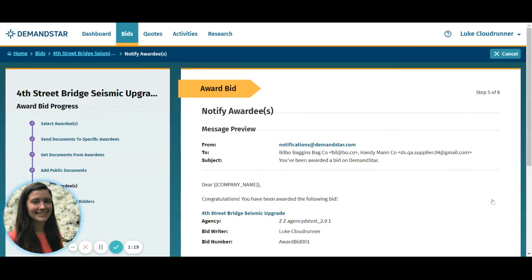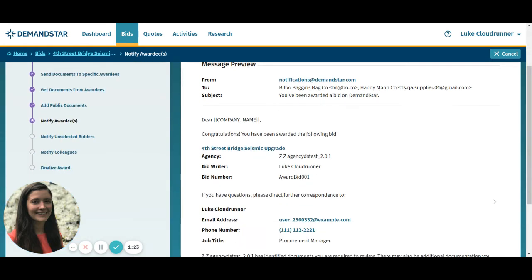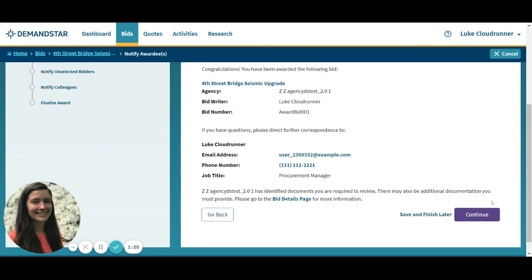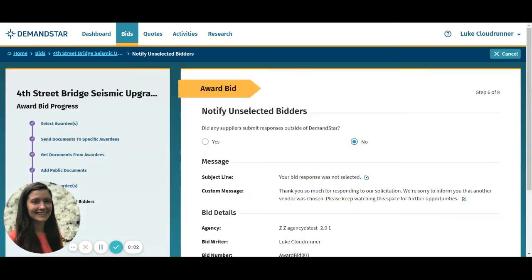The next page shows a preview of your message to your awardees. The next step is the ability to notify unselected bidders — this is everyone who bid but didn't win.